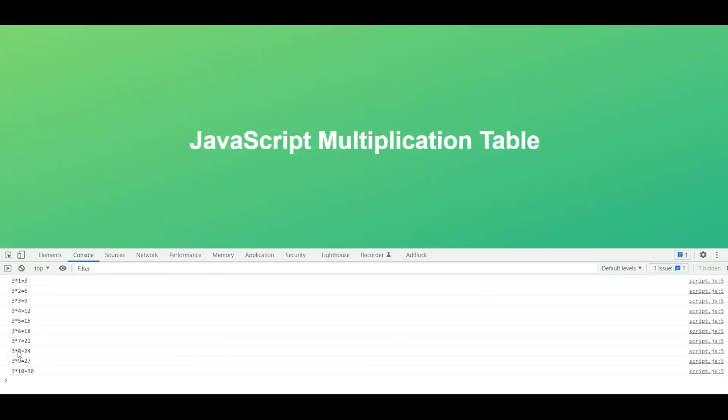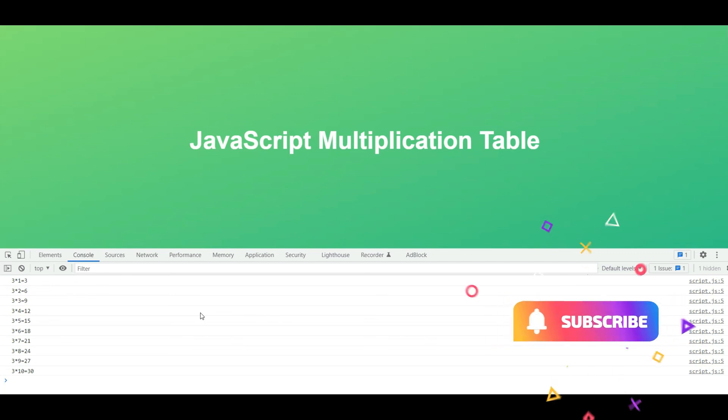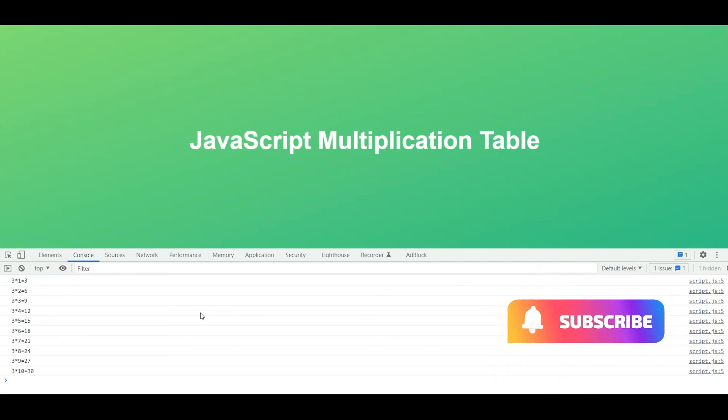You can also enter different numbers — for example, enter three to get the table for three. So in this way you can create a JavaScript multiplication table. If you found anything useful in the video, please like it and subscribe to the channel.